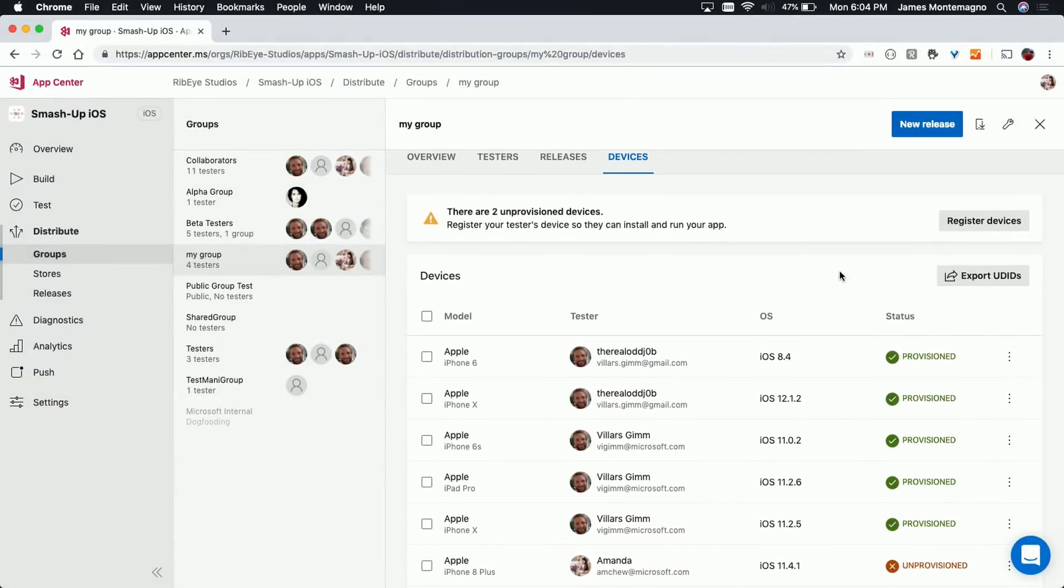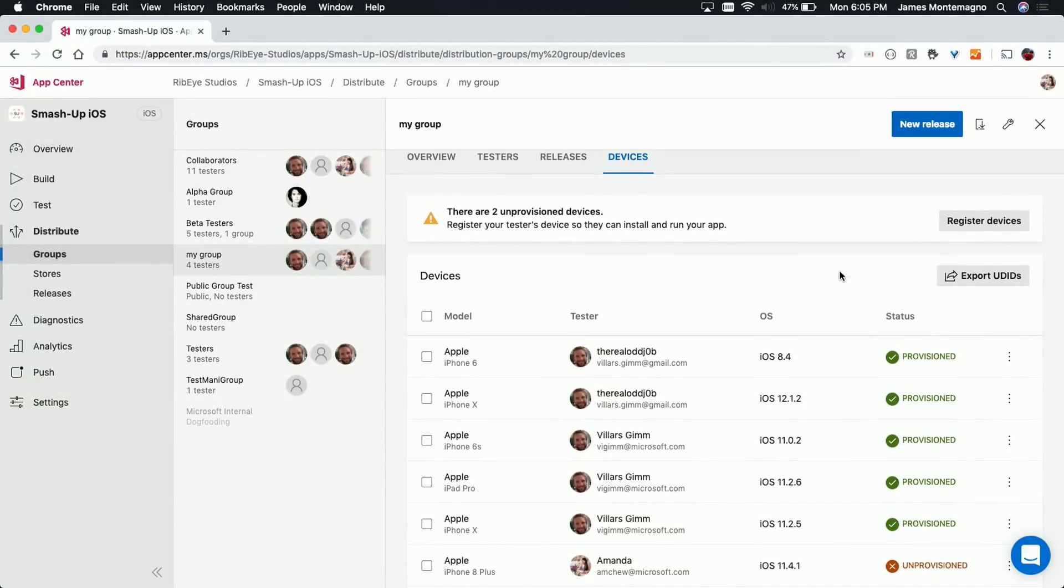Yeah. So basically, we have tried to consolidate the amount of steps. Previously, it was going to different portals, like 10 different steps, actually six different steps. But now, we allow you to do everything in the App Center Portal. Oh, cool. So here, you can do it two ways, either do it manually by registering devices. And in App Center, we care a lot about giving the user a good experience. So here, we have a banner that tells you that there are two unprovisioned devices, and this is the next call to action, click on this button to register your device.